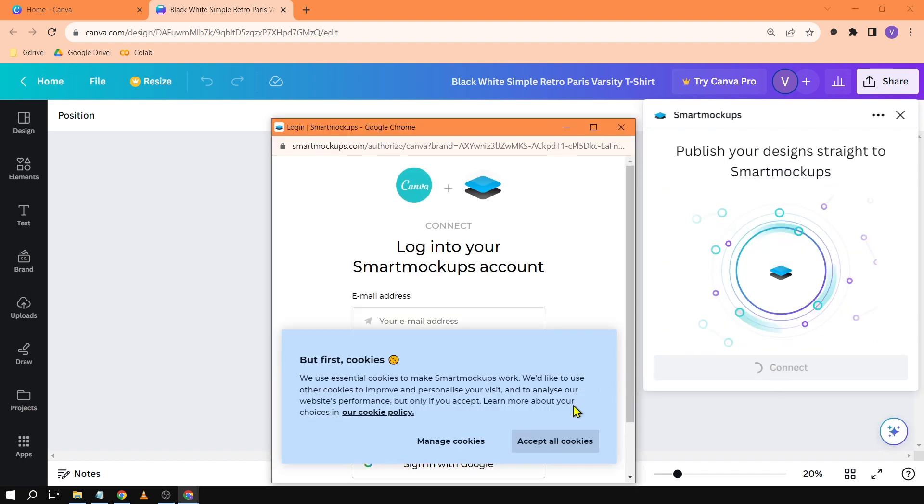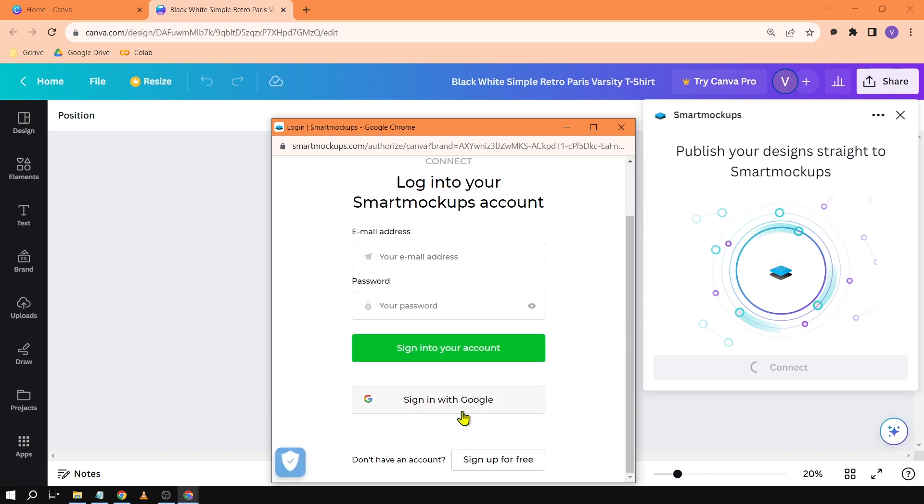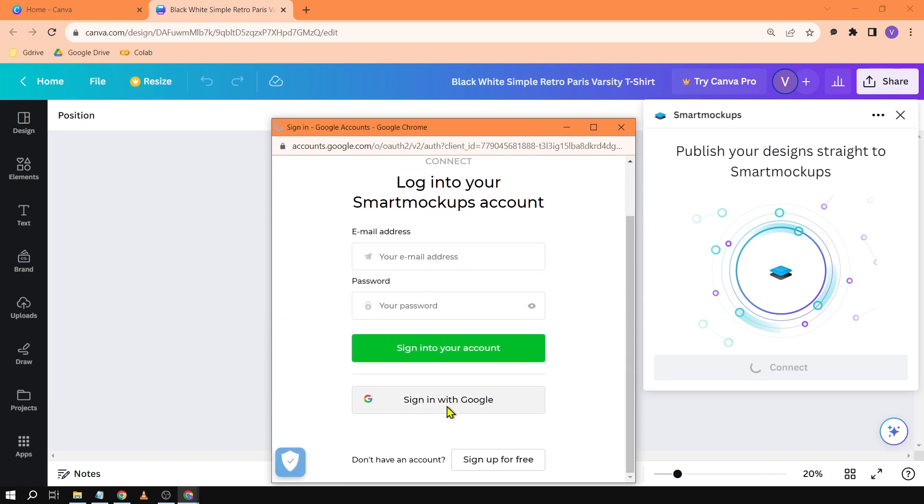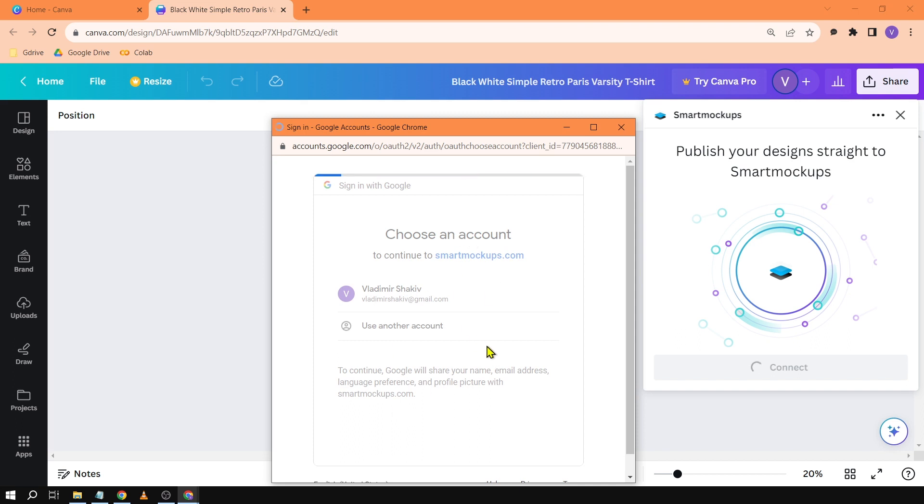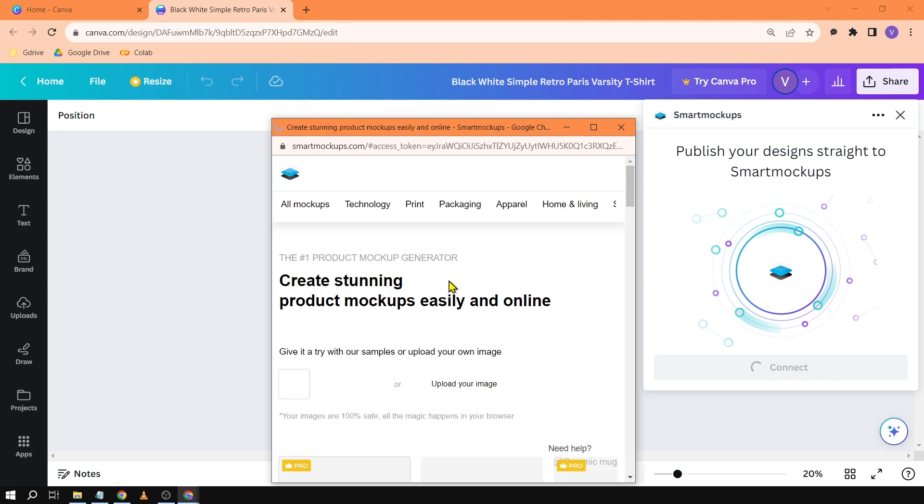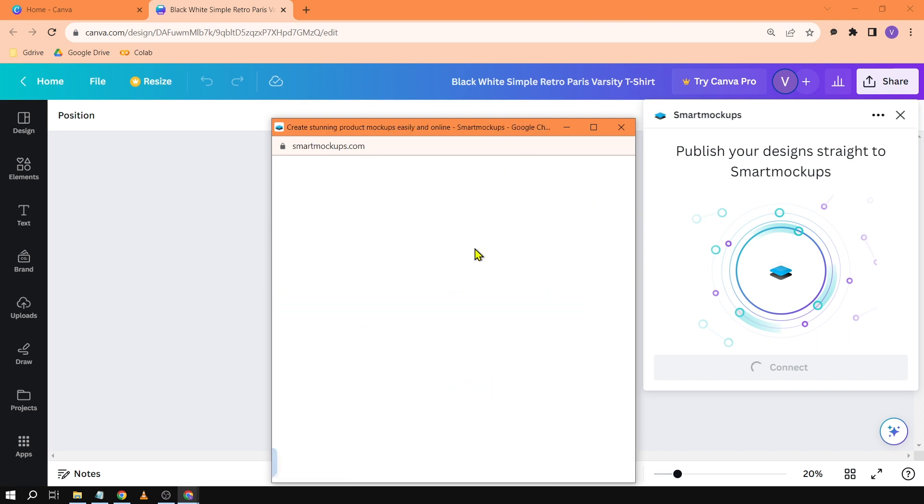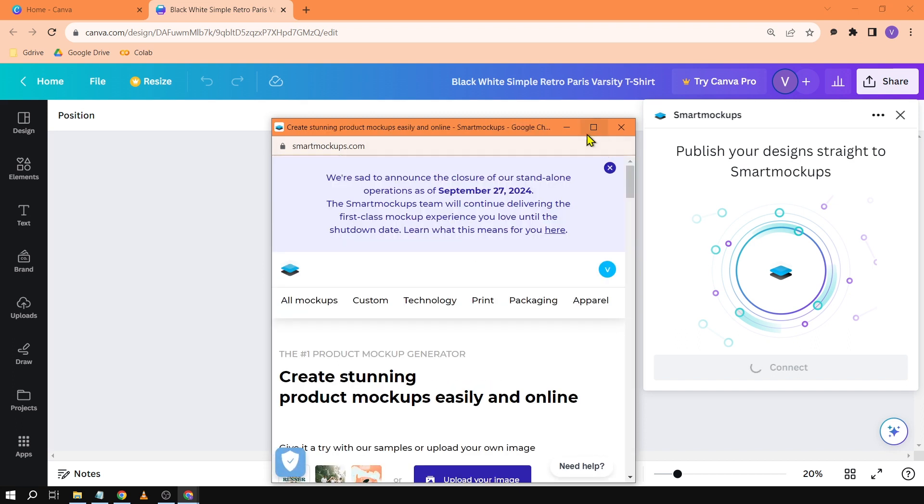After clicking that one of course you'll have to log in with your email address. So I'm just going to click sign with Google. We're going to sign in with our email. We're going to wait for it.